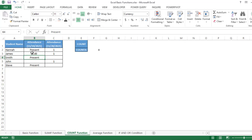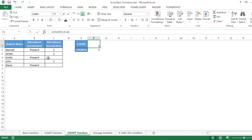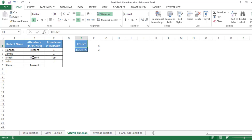If I type a numeric value like 1, the result changes to 4 because COUNTA counts both text and numbers. Now let's look at the COUNT function: type COUNT and select the values. COUNT calculates only numeric values, so if I type text like 'test', it won't count that cell.